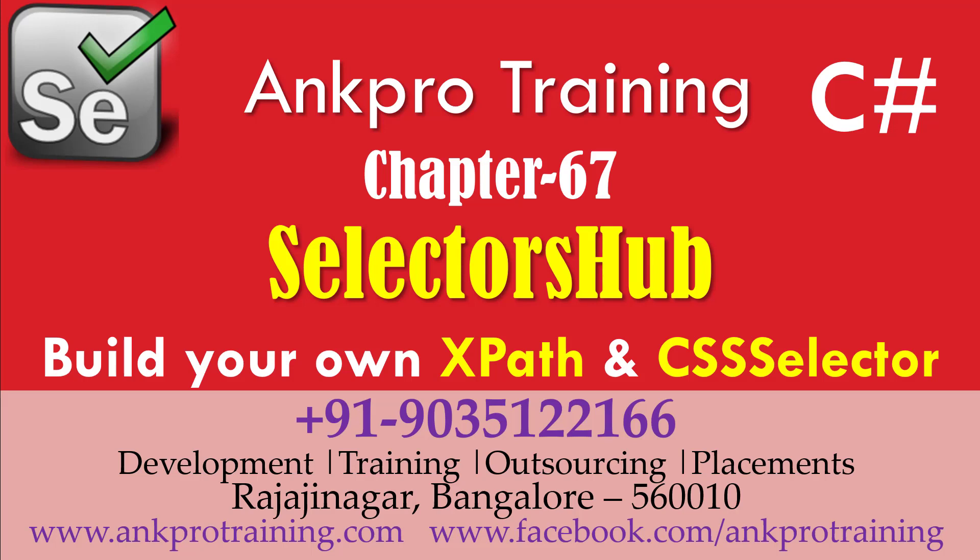Hello everyone. Welcome to video number 67 in Selenium C# course. In this video, we will discuss Selectors Hub, which is a Chrome extension used to build and verify XPath and CSS selectors.